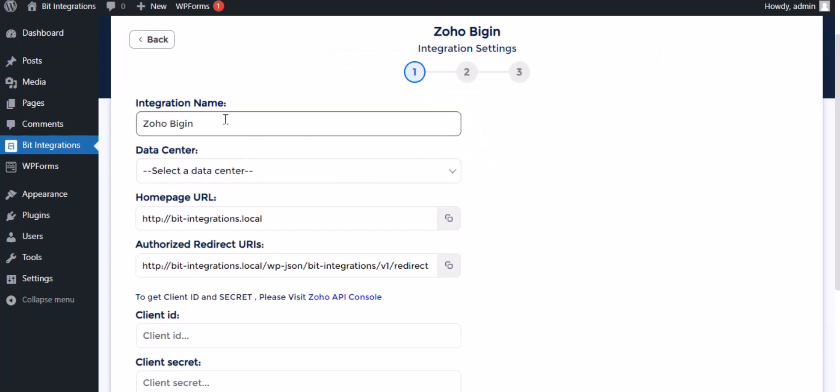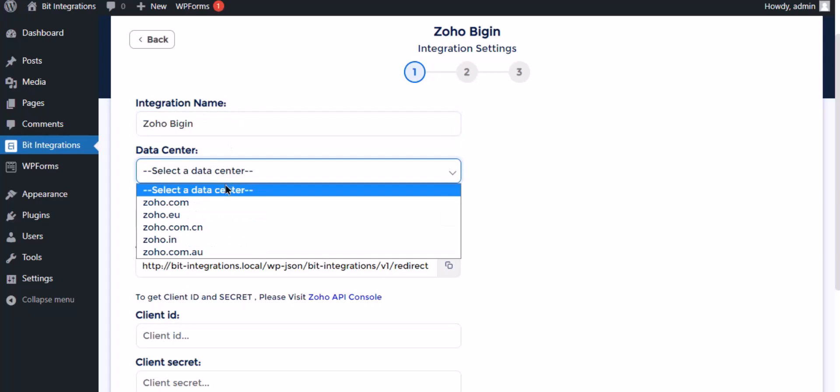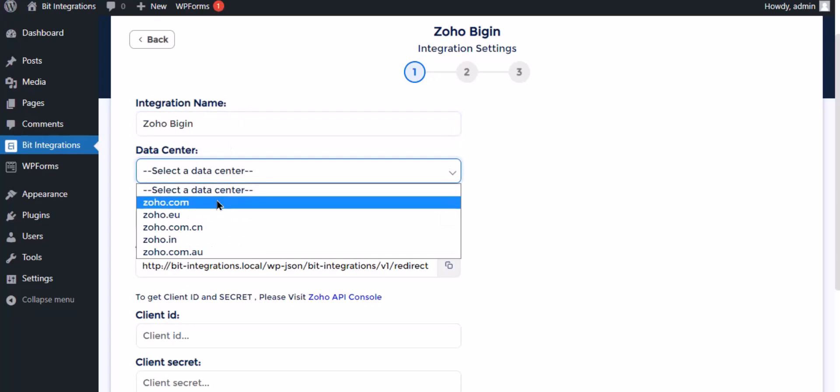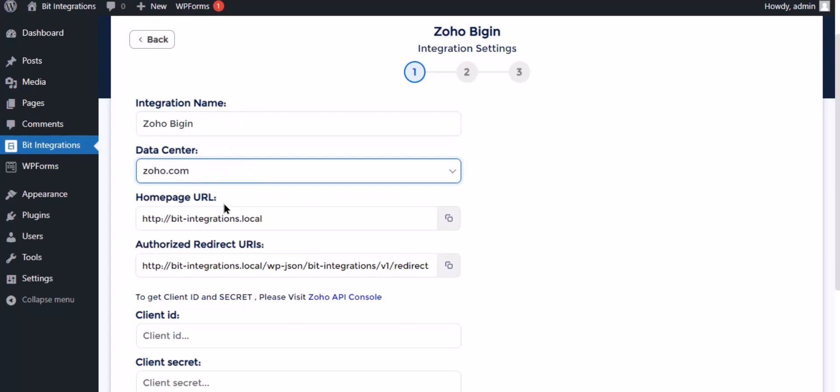Here give the meaningful integration name as you want. Select a respected data center.